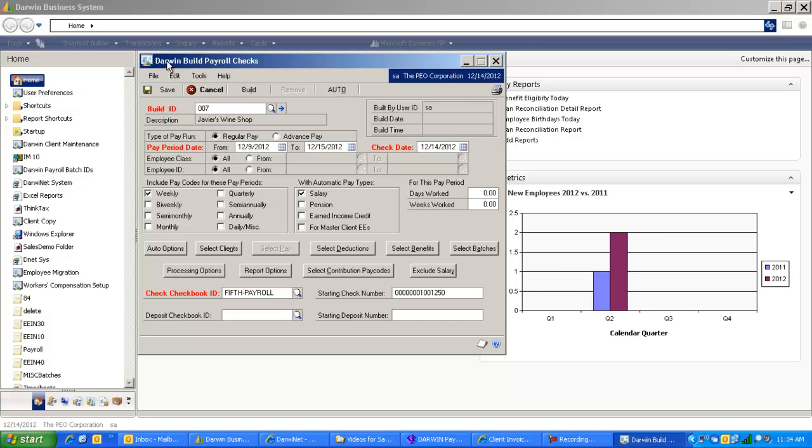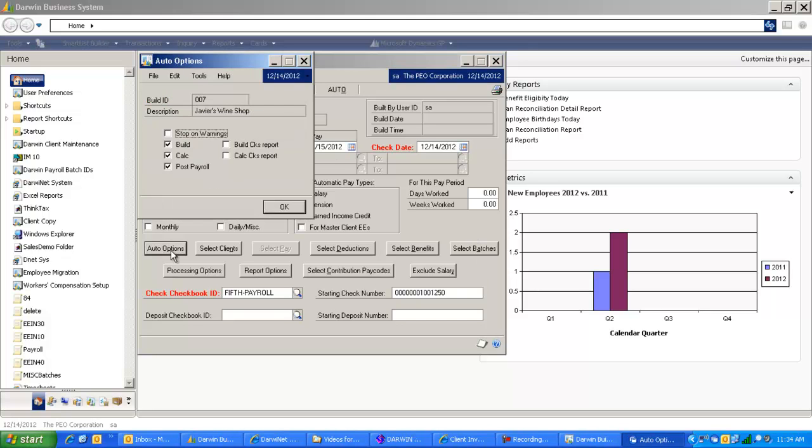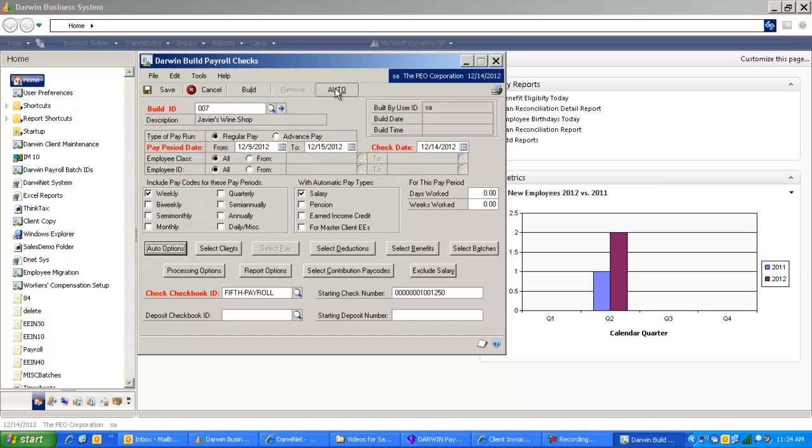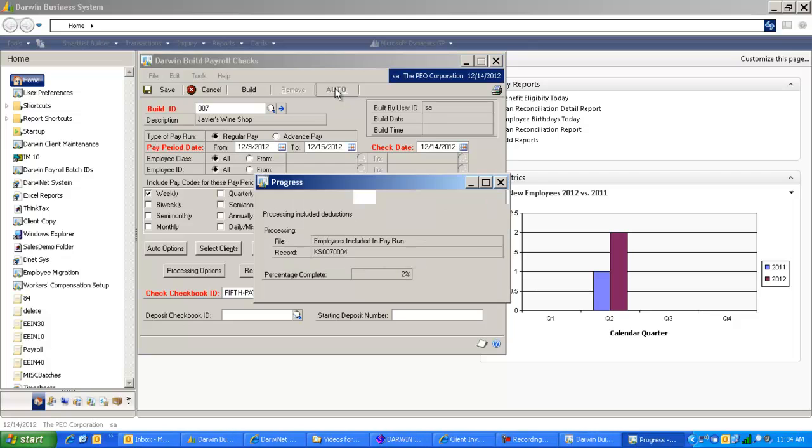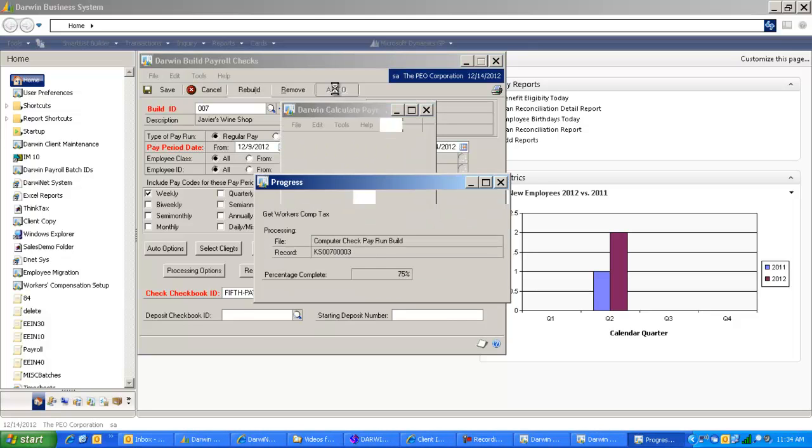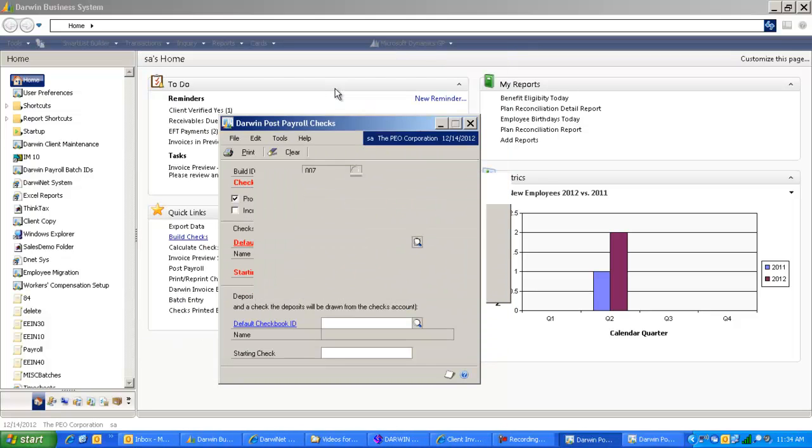This build screen sets up those options for you. When you set up the customer, or even have multiple customers involved in one payroll option, you can set up what the options are for that payroll process. At this point you can click the auto button and it will process the entire payroll in one click.